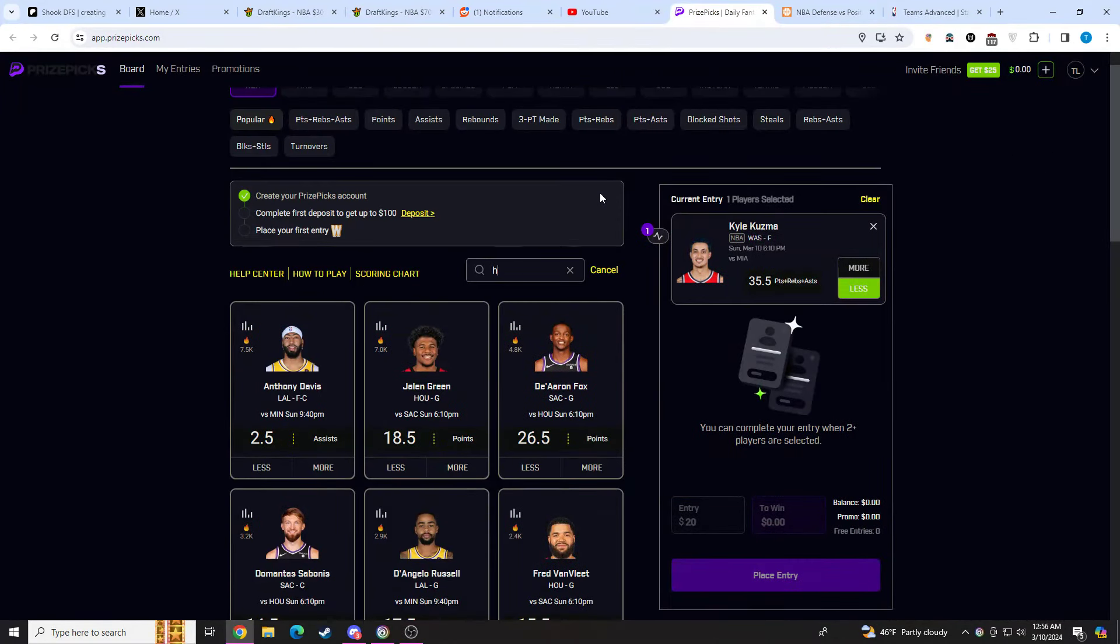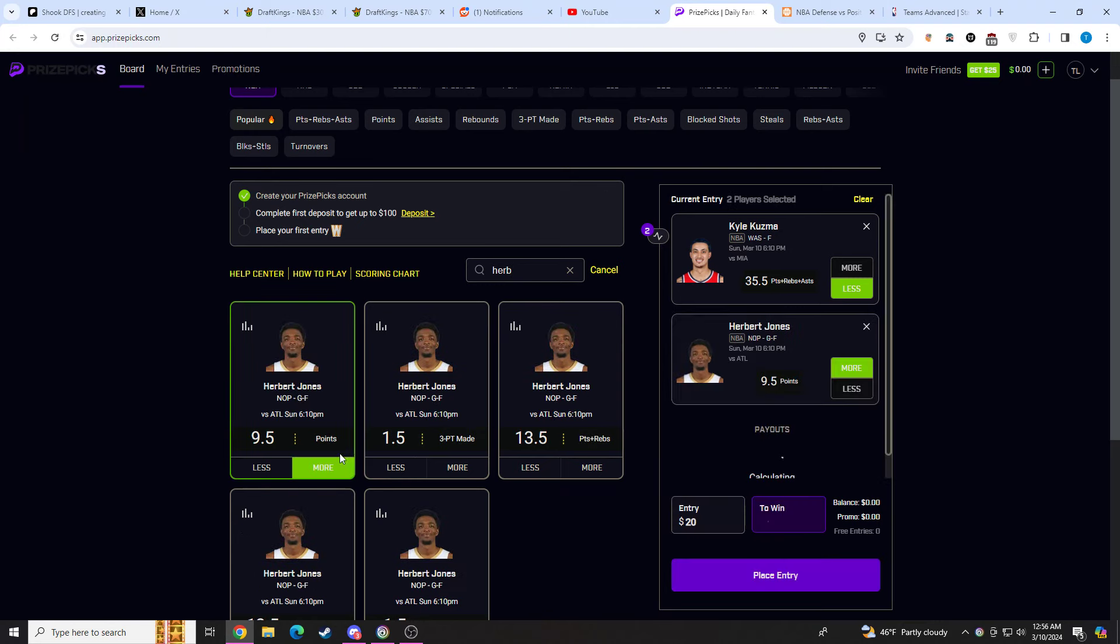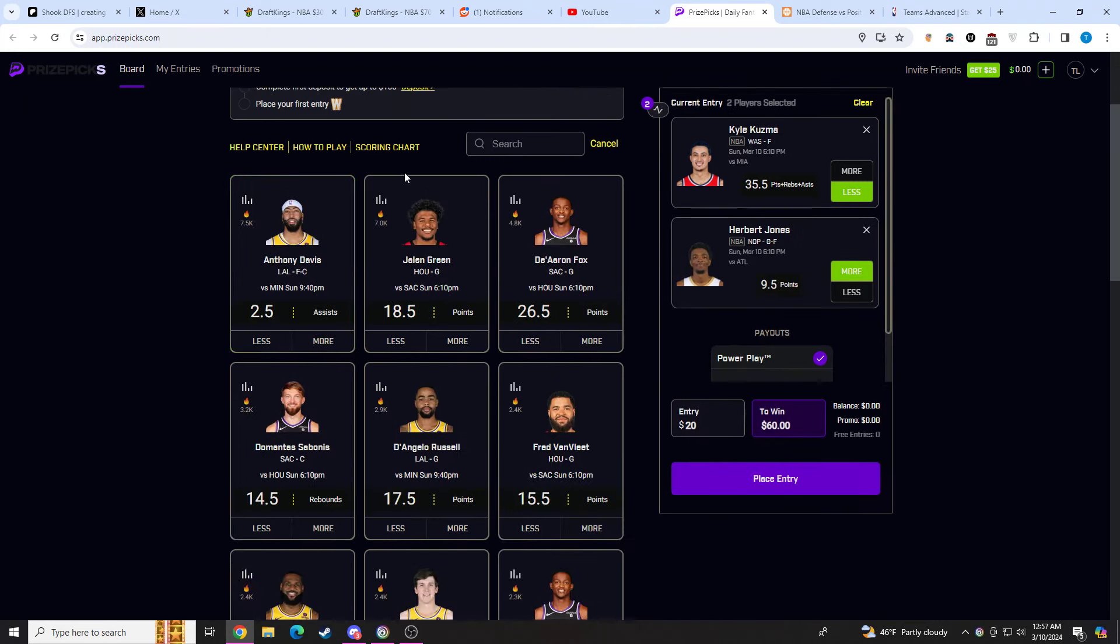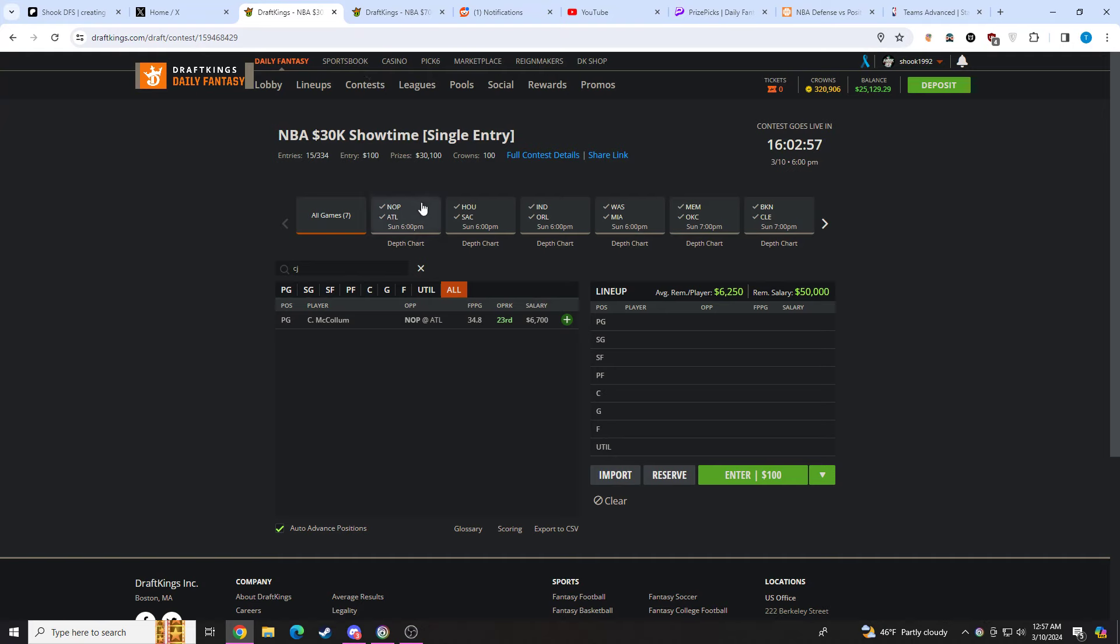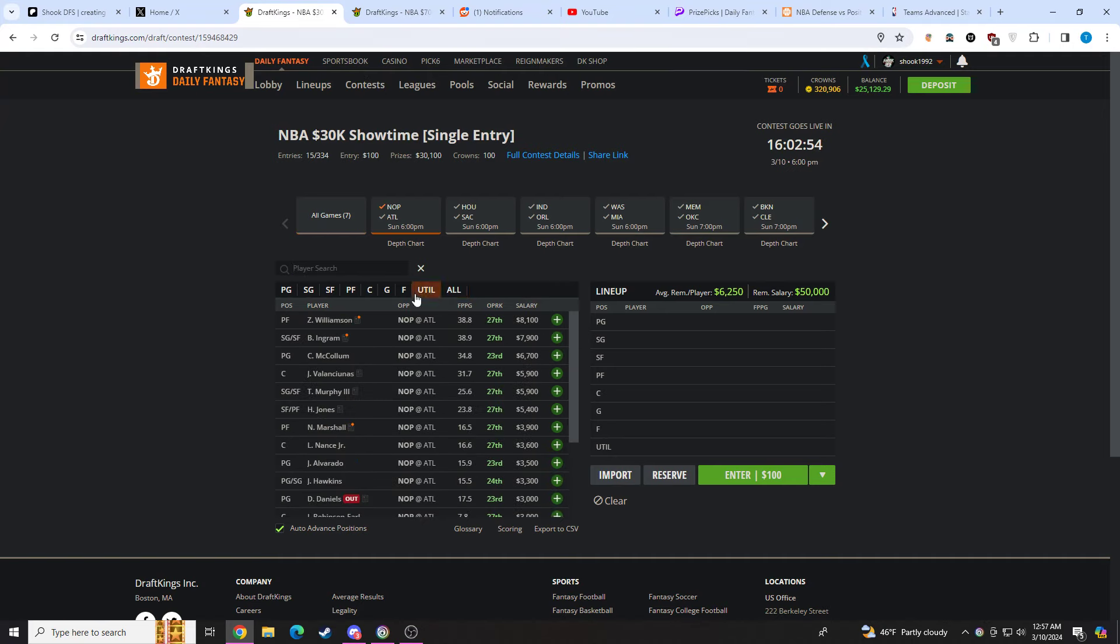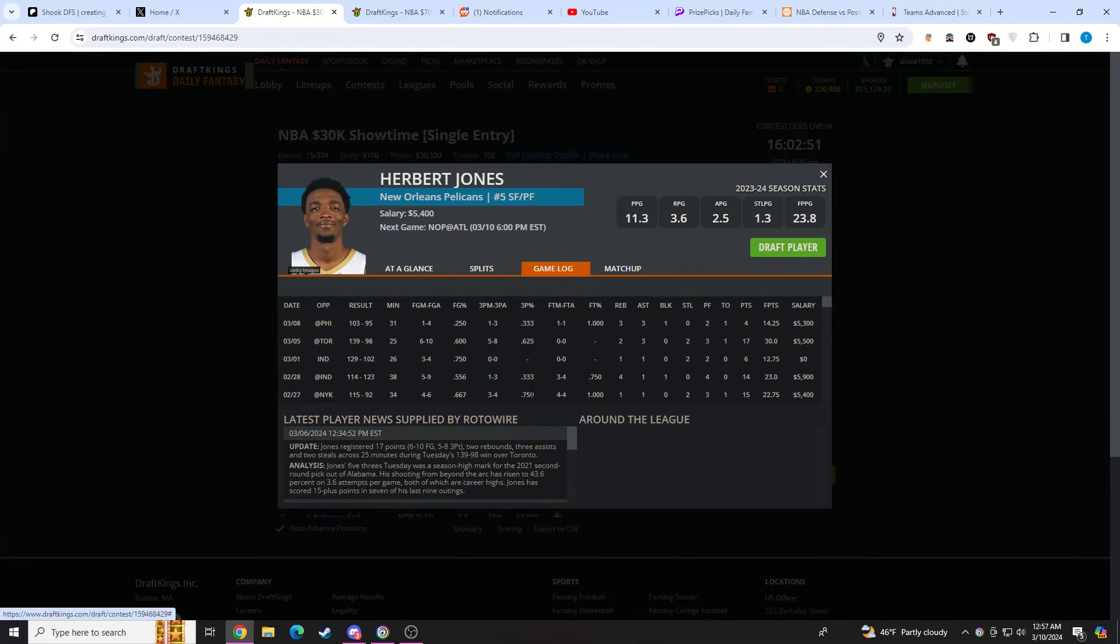The next prop, we're going to be going to Herb Jones. We're going to be taking his points at 9.5 here. The reason I like this prop is let's go over to the Pelicans. Let's go over to Herb Jones here. In competitive games, he's playing over 30 minutes. Obviously, they need him out there. He's out there a lot for his defense. Averaging 11 points per game on the year.